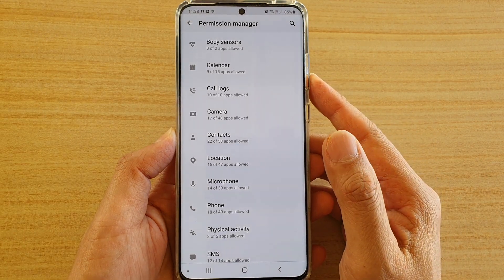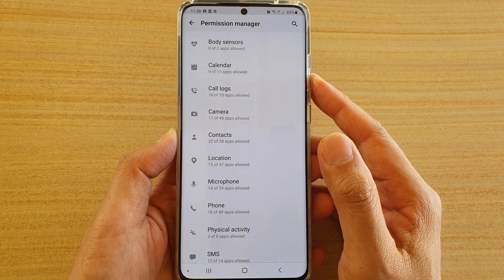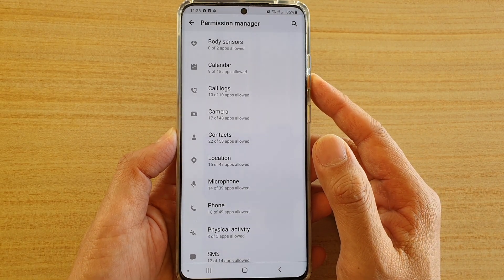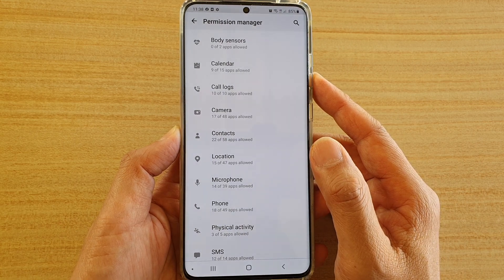How to allow or deny permissions to code locks on your Samsung Galaxy S20 series.